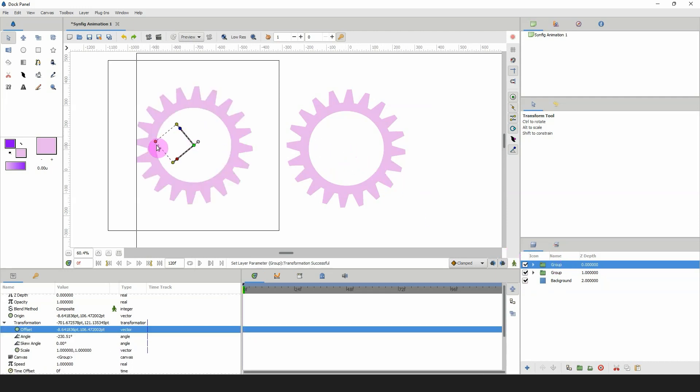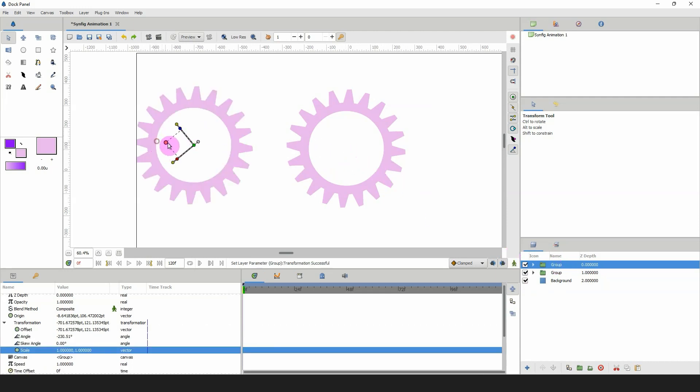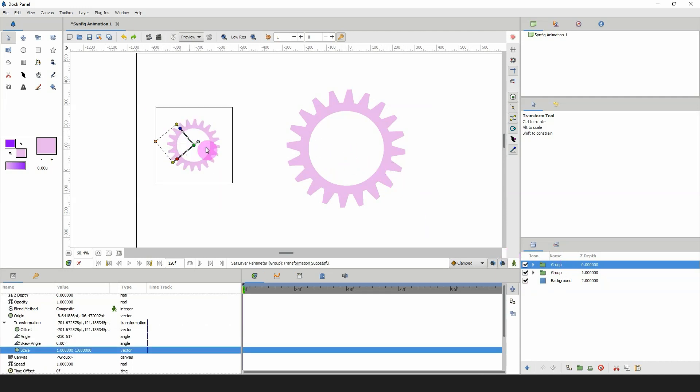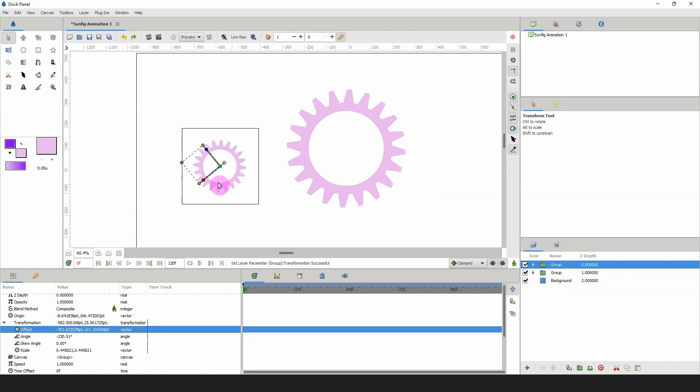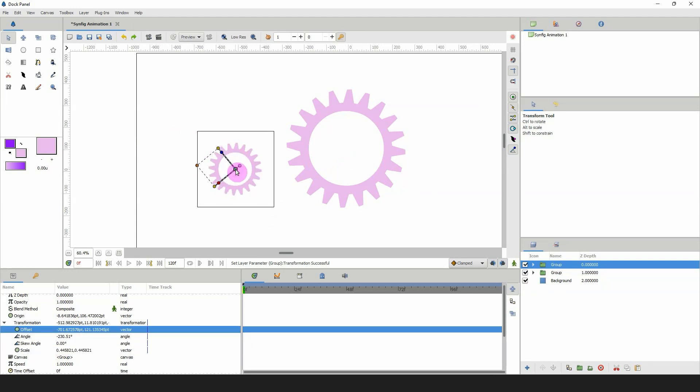Now with that done, we can use the group layer to rotate the cog properly. That's how you create a cog! Of course we can duplicate it, move it over, scale it down to various sizes, and animate them. I hope you enjoyed this tutorial and I'll see you in the next one.